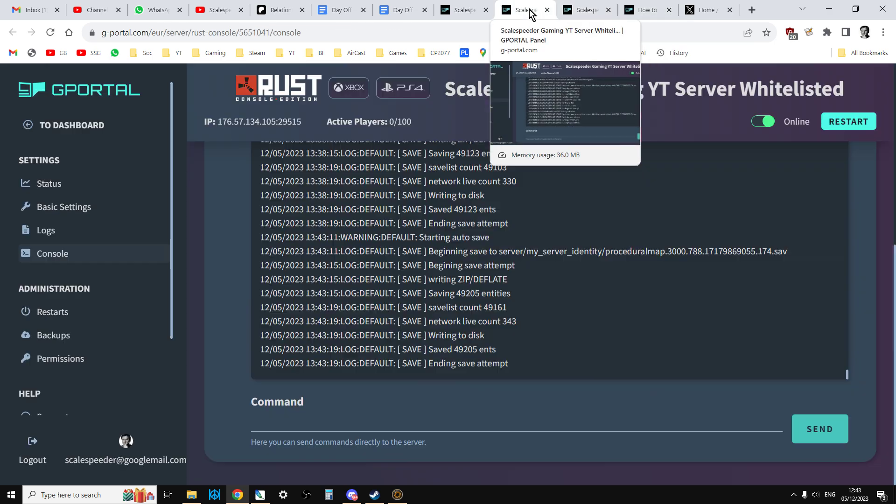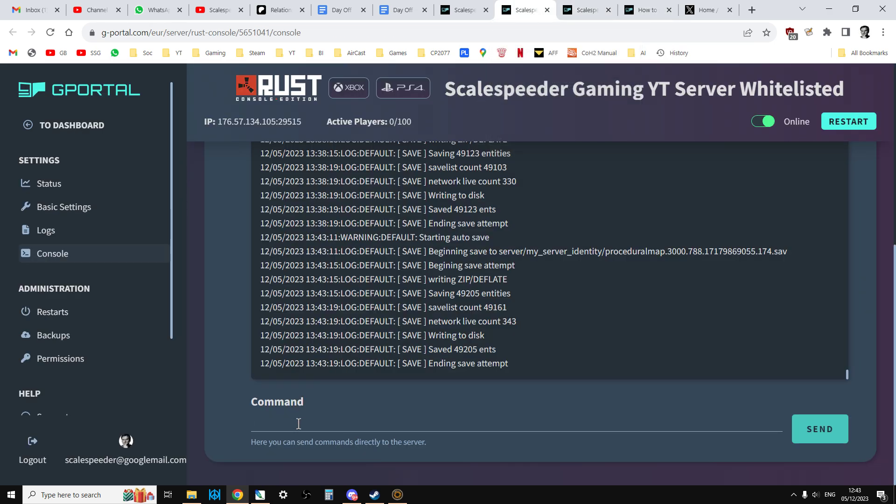And then you would go to your console, and then you would paste it in, and you would put it in there.